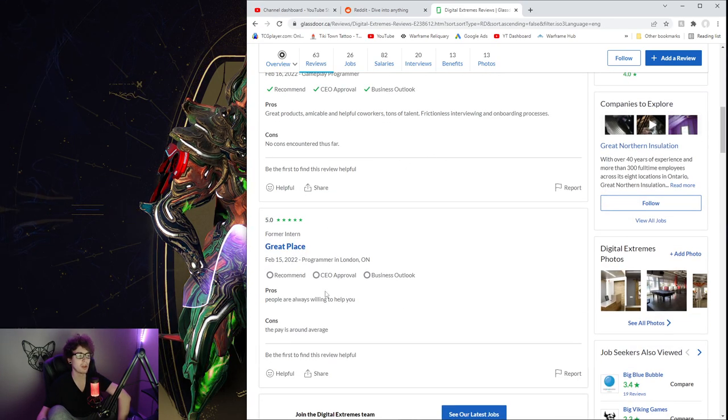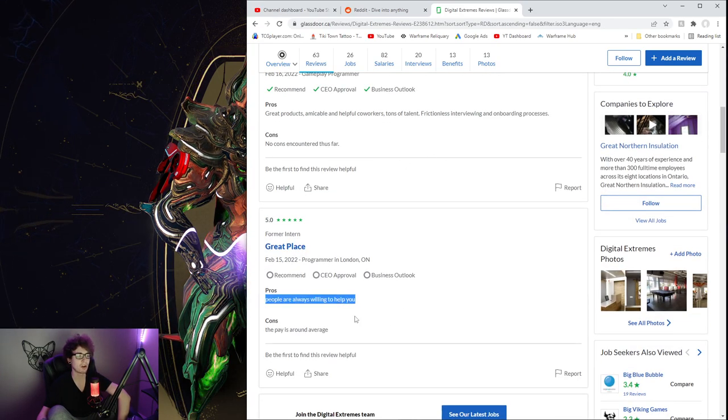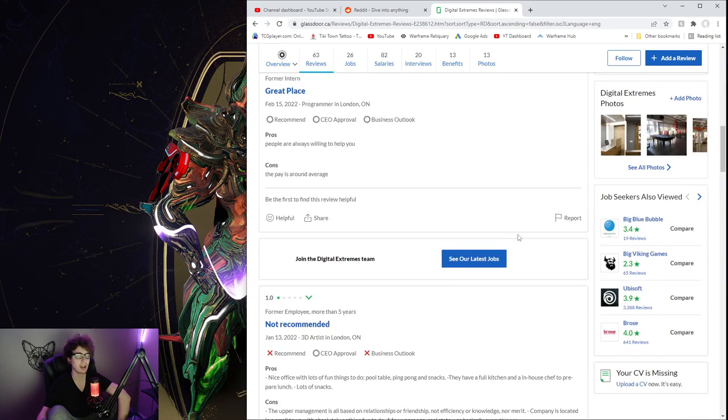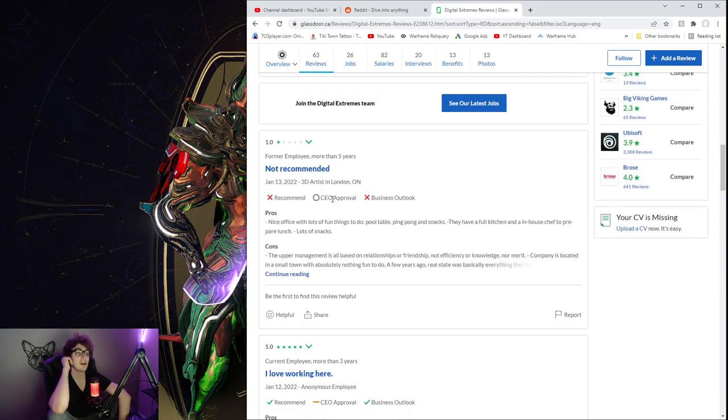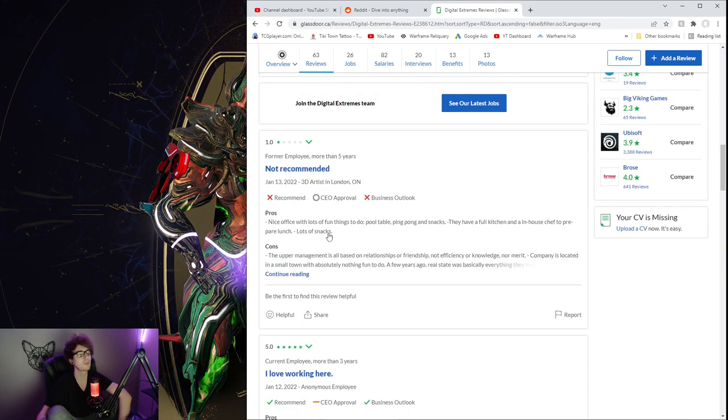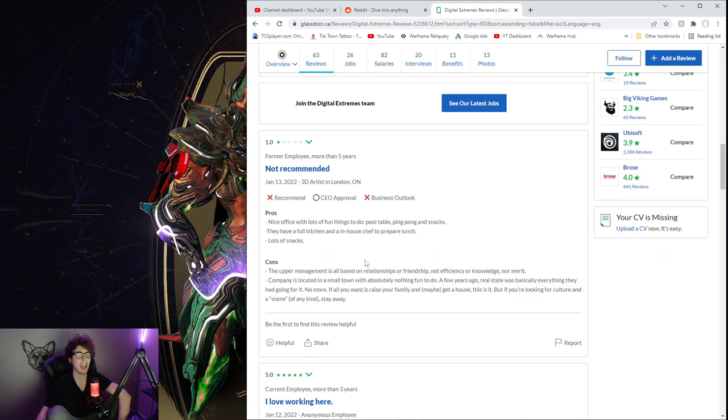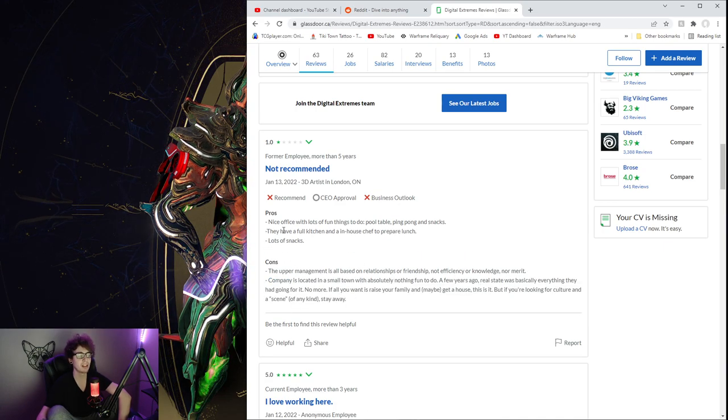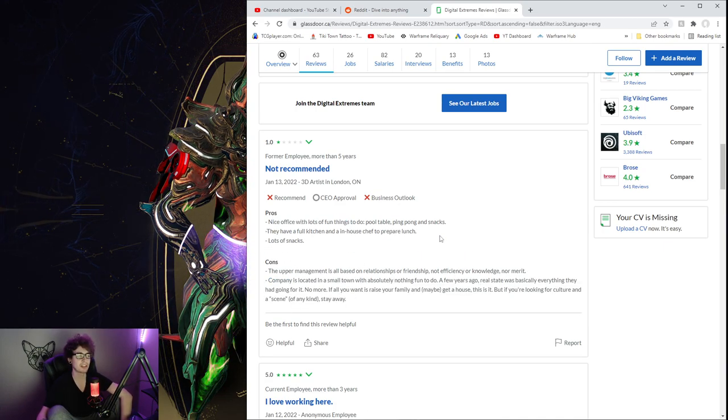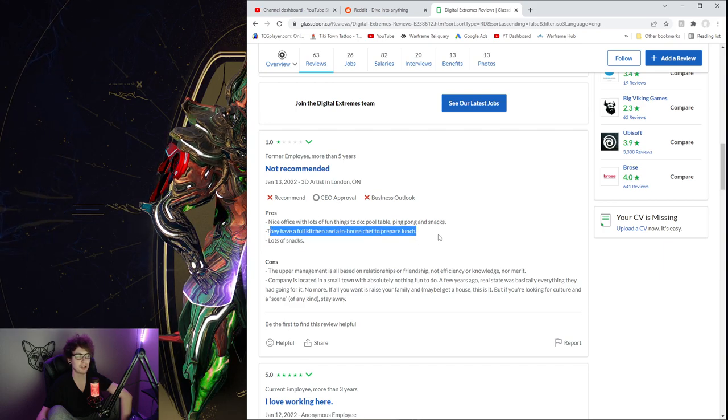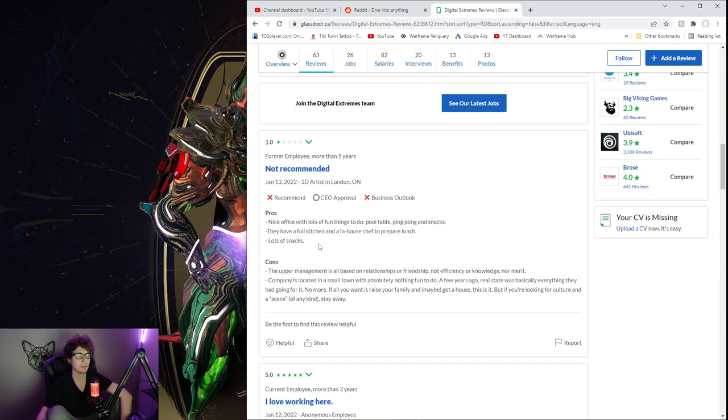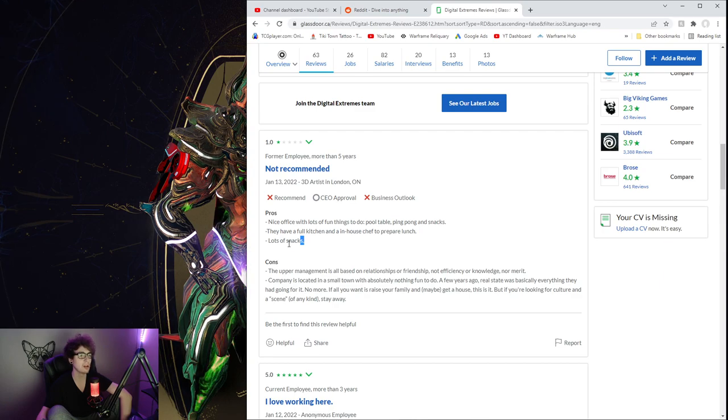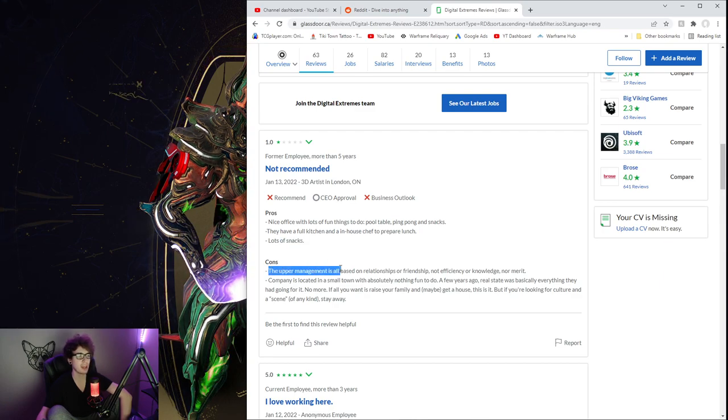I guess we'll take a look now. First 5 star, an excellent place to work and grow. This one, 5 star, people are nice, willing to help. Not recommended. Okay, let's see this one. It's 1 star, so it's probably a little aggro, but let's see. Nice office, lots of things to do. Pool table, they have a full kitchen, in-house chef to prepare lunch. Lots of snacks, nice.